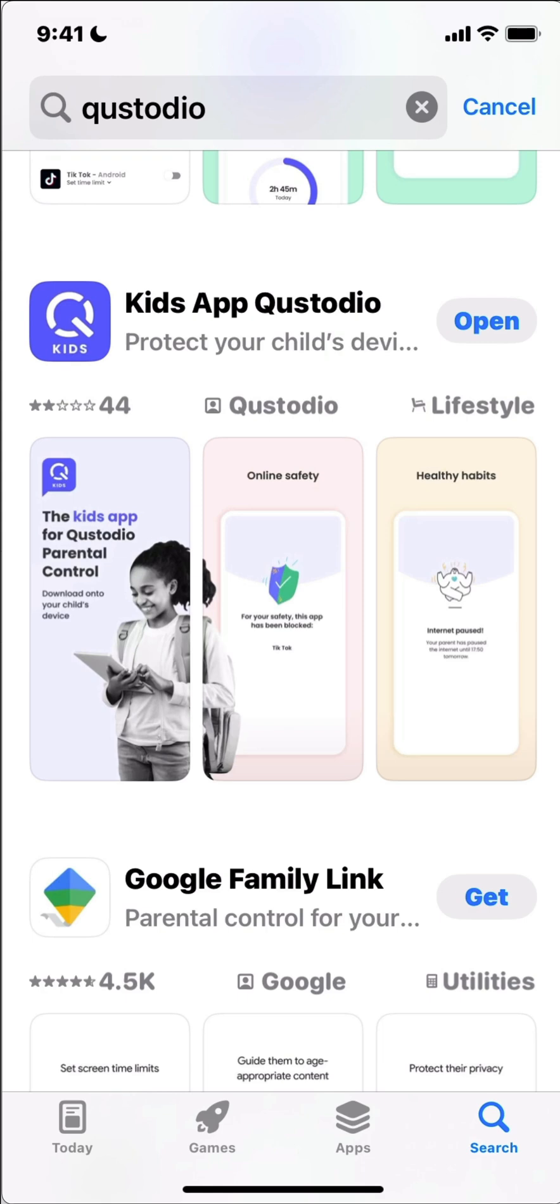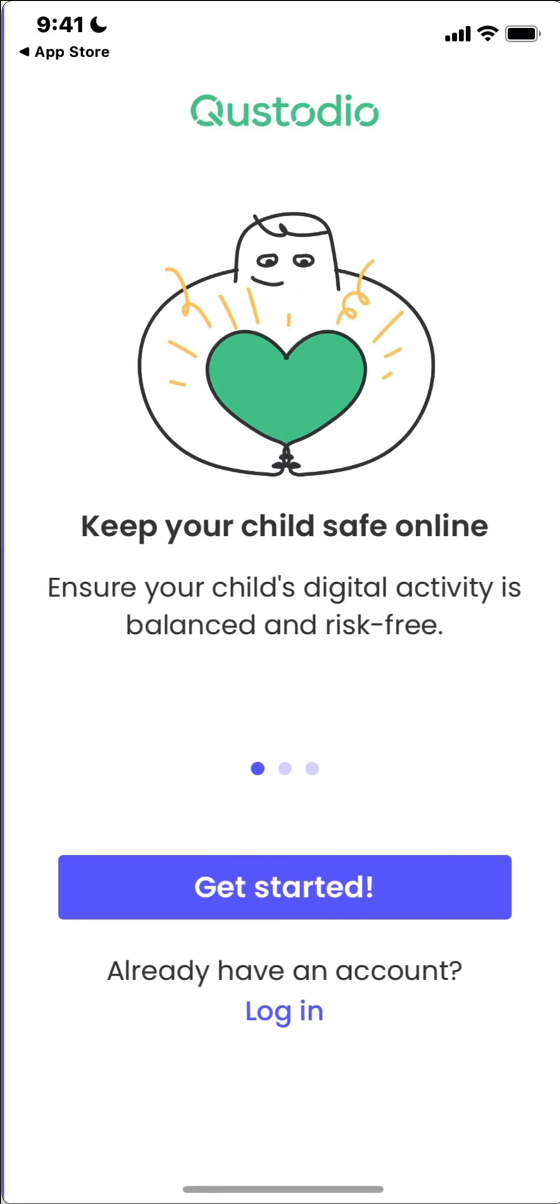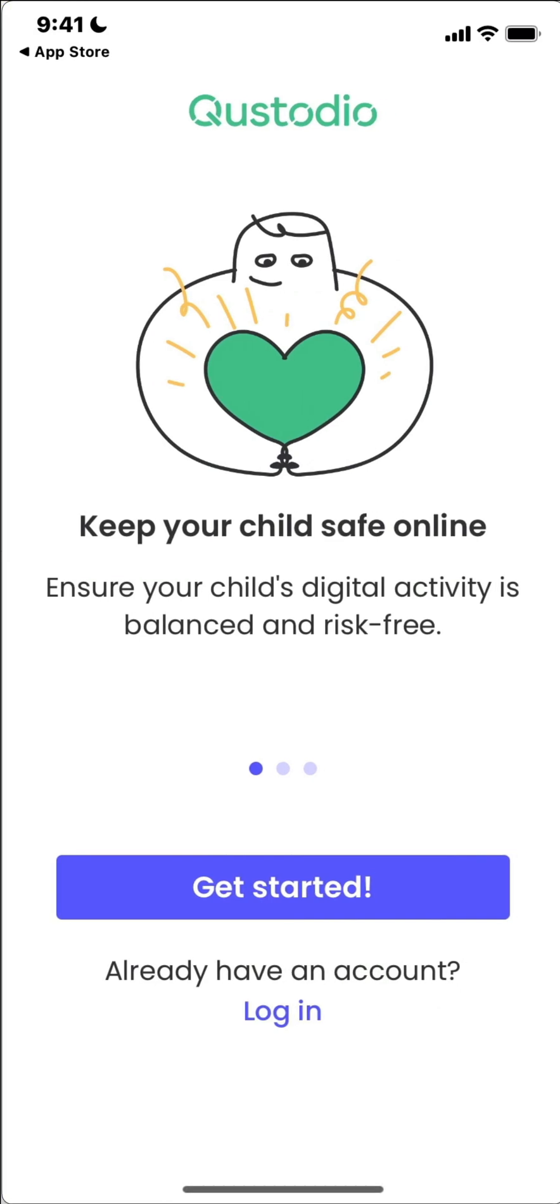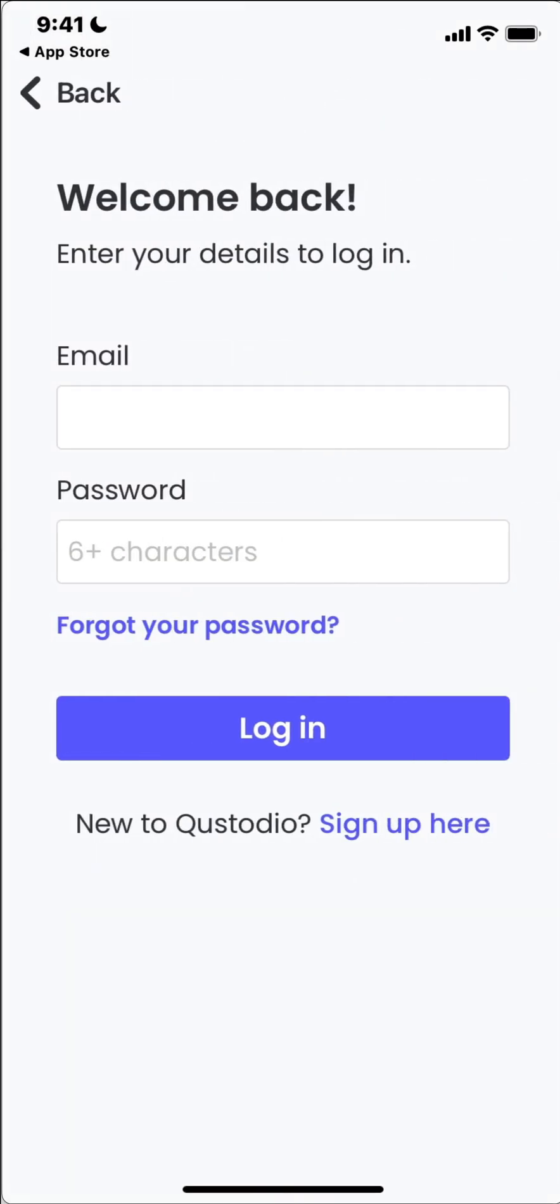So now that we have installed it, we click on open. And since I already have an account I'm going to log in. If you don't have an account you can watch the first video on getting our Qustodio environment set up. So I'm gonna pause the video here and I'll be back with you after I've logged in.